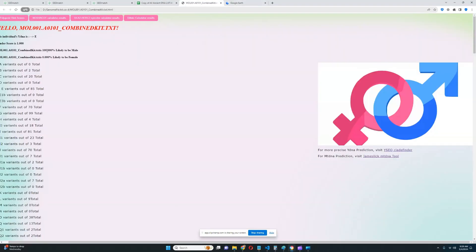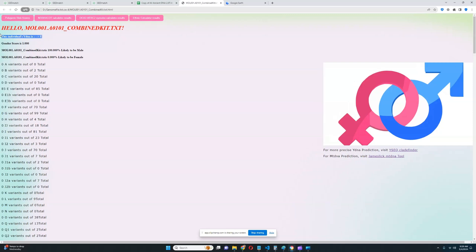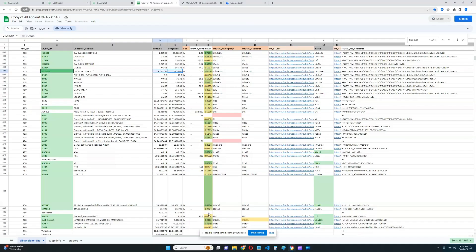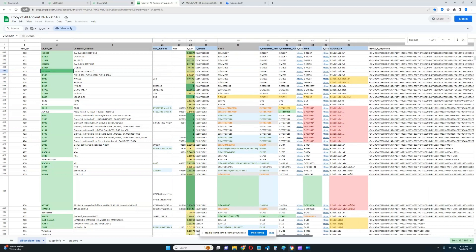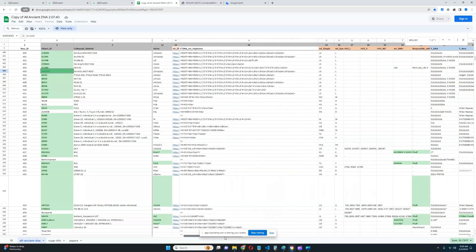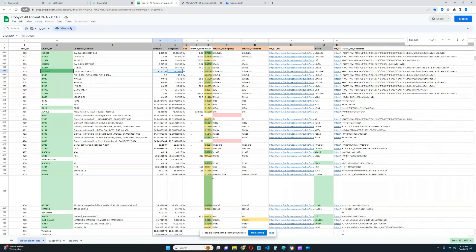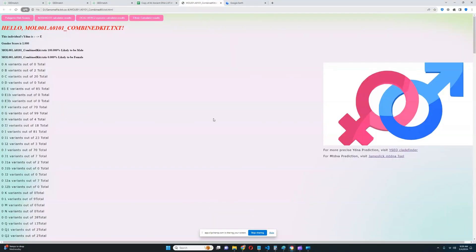We're going to start with the haplogroup. His Y-DNA haplogroup is E1b, and his mitochondrial lineage is L3 — very interesting.